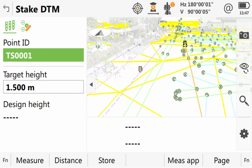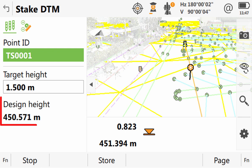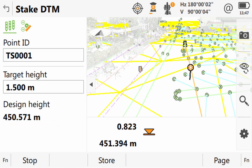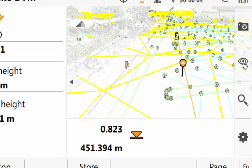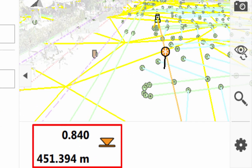However, until we have a current position, either from GPS or by pressing distance, we do not know what we are trying to stake. Once we have this information, our design height can be computed based on our location within the DTM and so can our stake value for cut and fill.